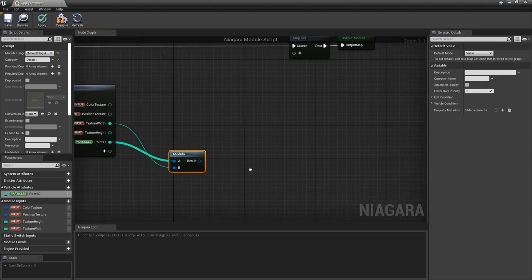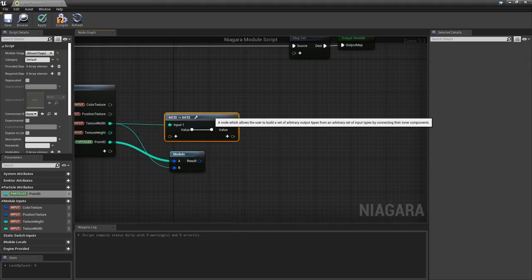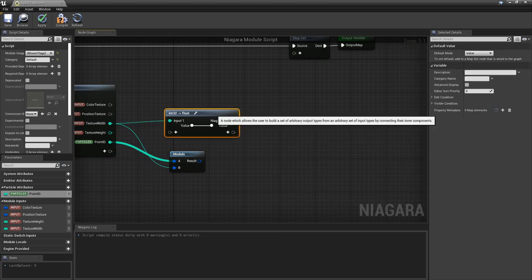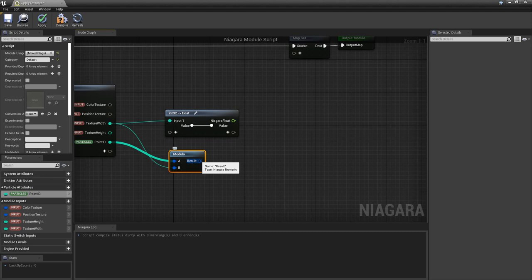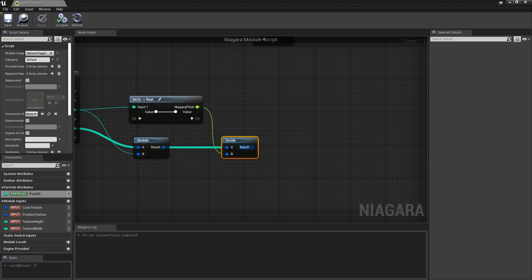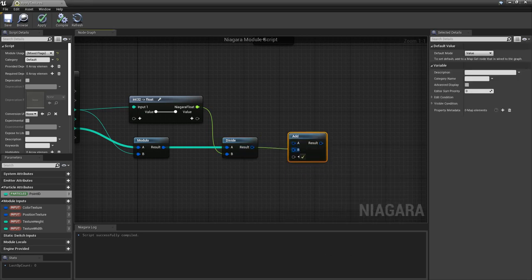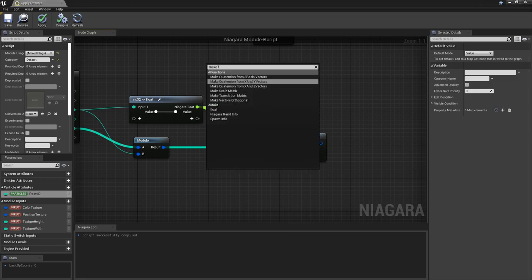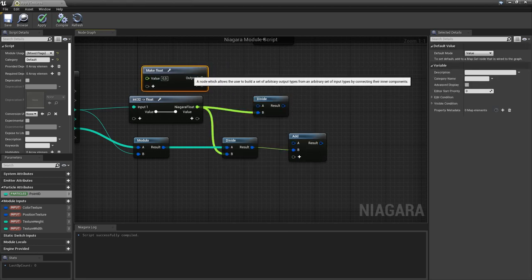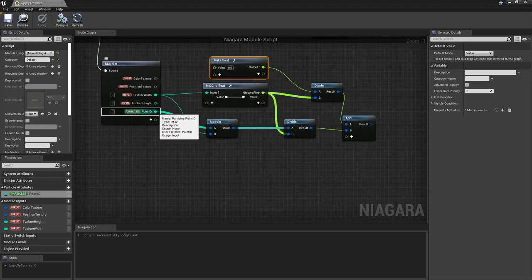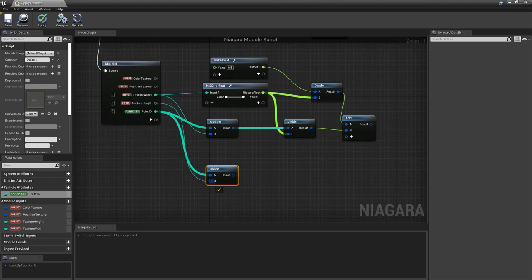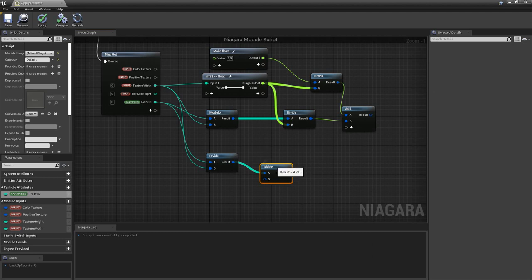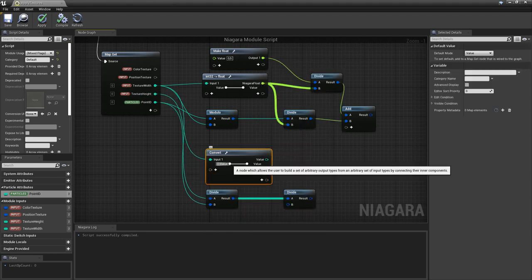For that we calculate the modulo of the point ID and the texture width so that we get always an integer in the range of 0 and texture width, and divide this value by the floating point texture width to get a float in the range of 0 and 1. To avoid artifacts we add the size of half a pixel to the result so that every time exactly the midpoint of the pixel is sampled. That was the U coordinate. For the V coordinate it's very similar, but instead of using modulo we do an int division by the texture width and use for scaling the floating point texture height.